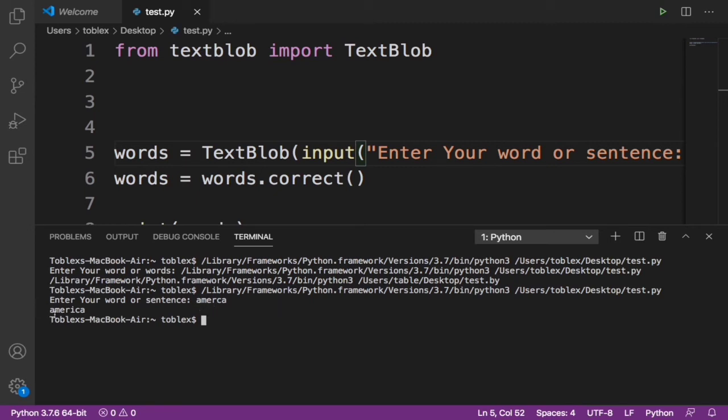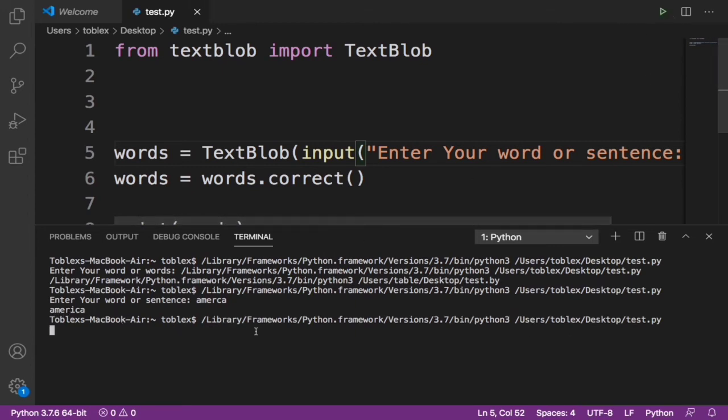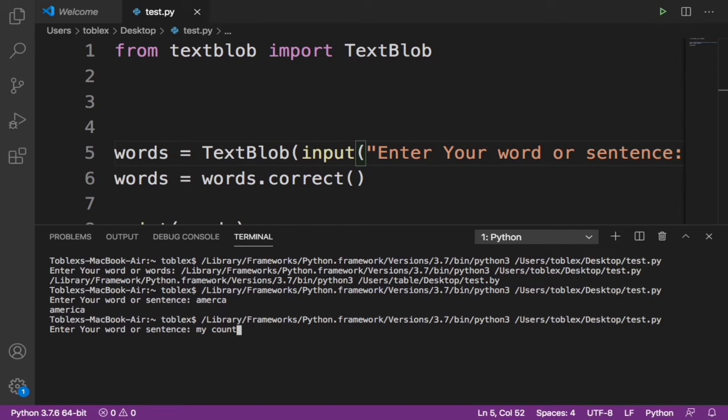Let's run that again and try some other cool ones. Let's say 'my county' instead of country. Okay that might be a word. Let's say C-O-U-C-R-I 'country is', let's give it 'it's late'.